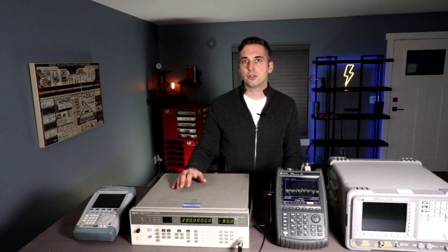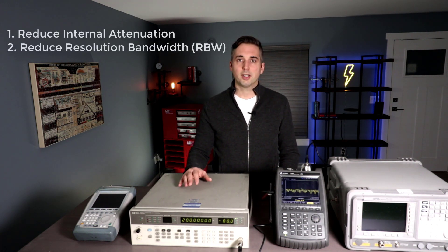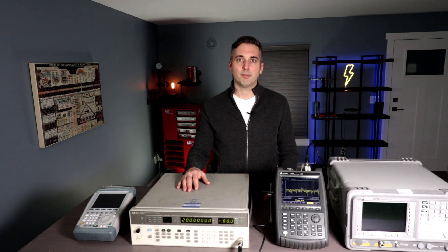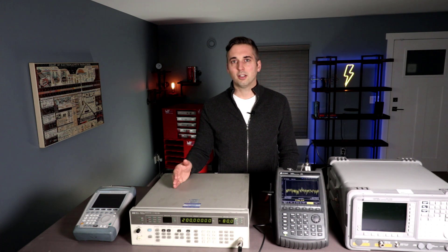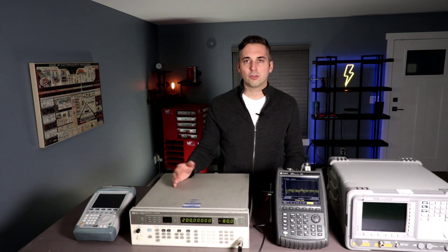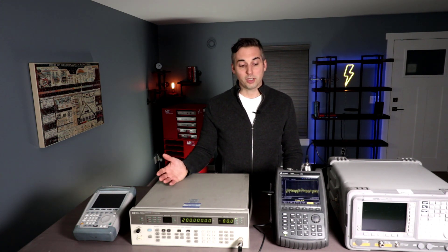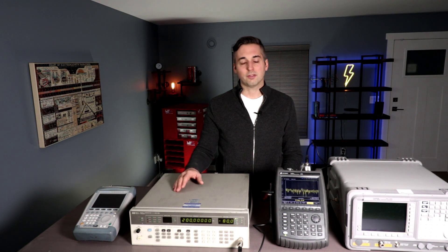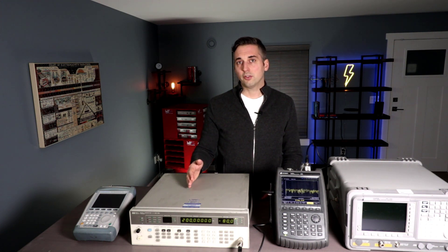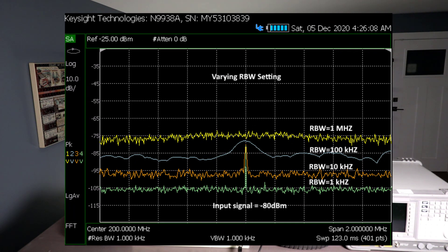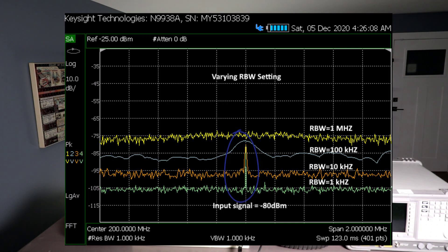Another one is to reduce the resolution bandwidth. When we're dealing with troubleshooting and pre-compliance we're not so concerned about maintaining EMI bandwidths of 120 kilohertz, 1 megahertz, or 9 kilohertz. We can reduce the resolution bandwidth, which has the effect of reducing the noise floor. Going from 1 MHz down to 100 kHz, the displayed noise floor reduces by about 10 dB — same from 100 kHz to 10 kHz, and from 10 kHz to 1 kHz. By reducing RBW we can drastically reduce the displayed noise floor and allow the signal we're trying to measure to pop up above it.